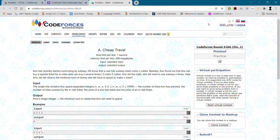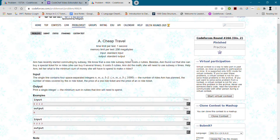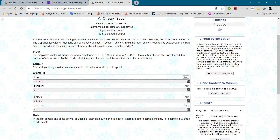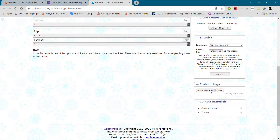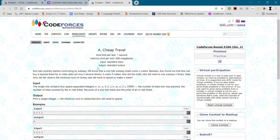Hey everyone, welcome back to the channel. In this video we are doing one of the trickiest questions for beginners I have ever come across. The difficulty level of this question is 1200 on Codeforces, so you can try it out — the link is in the description. Let's solve this question.